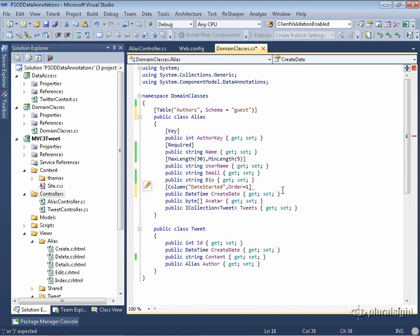The default value for order is the maximum value of Int32, which is about 2.1 billion. So if I set the order of any column to any integer less than that max, it will appear before the other columns. I want date_started to be the second column and the primary key to be the first. That means I'll set date_started to one, and go back to author_key and set it to zero, leaving the rest at the default 2.1 billion.